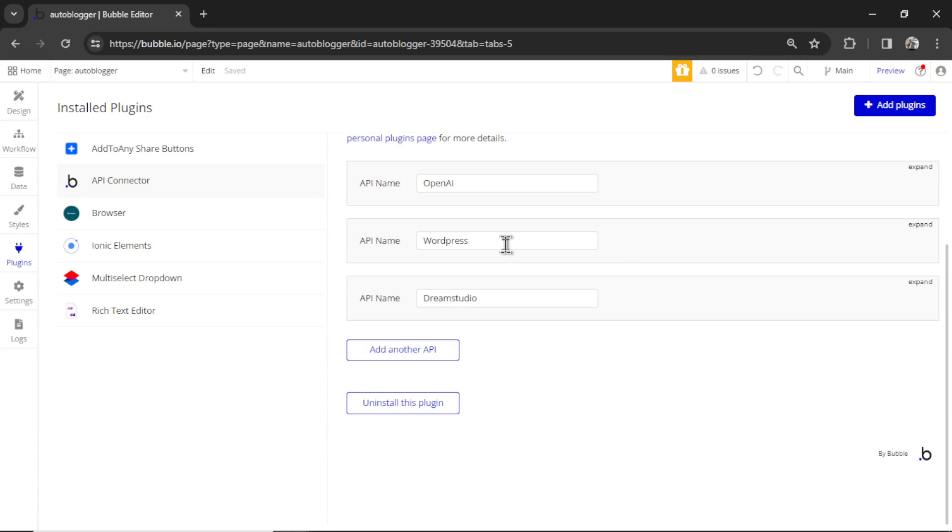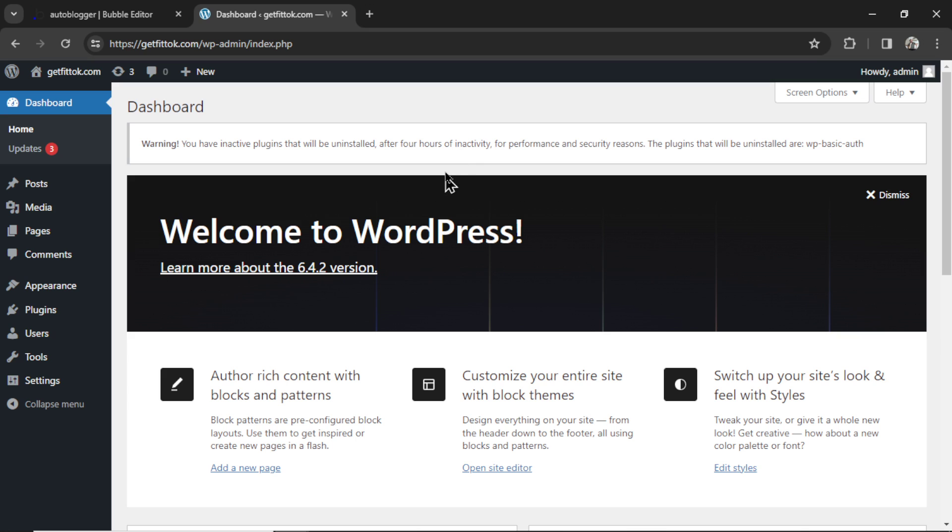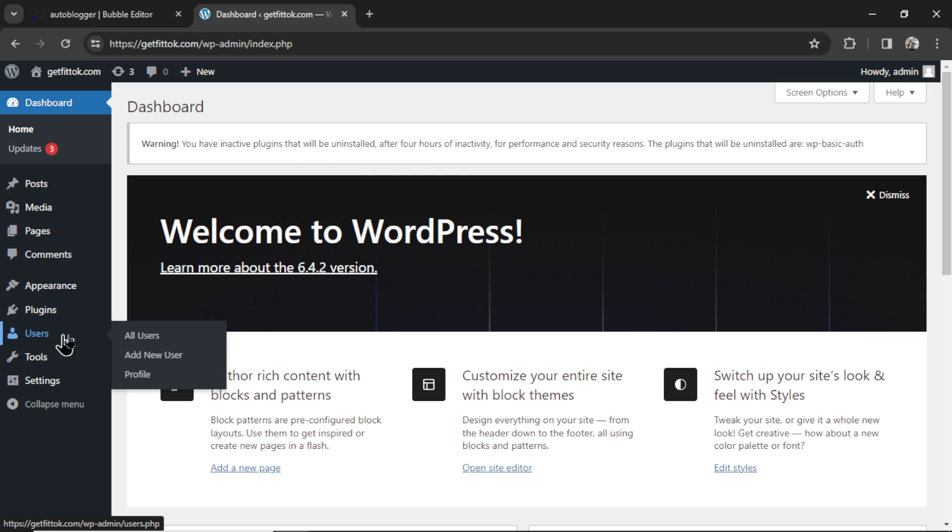Your next API call is WordPress. If you're going to use this, this is what you'll do. Click expand here, and we need to find your username and your password. In your WordPress dashboard, hover over users and click add new user.